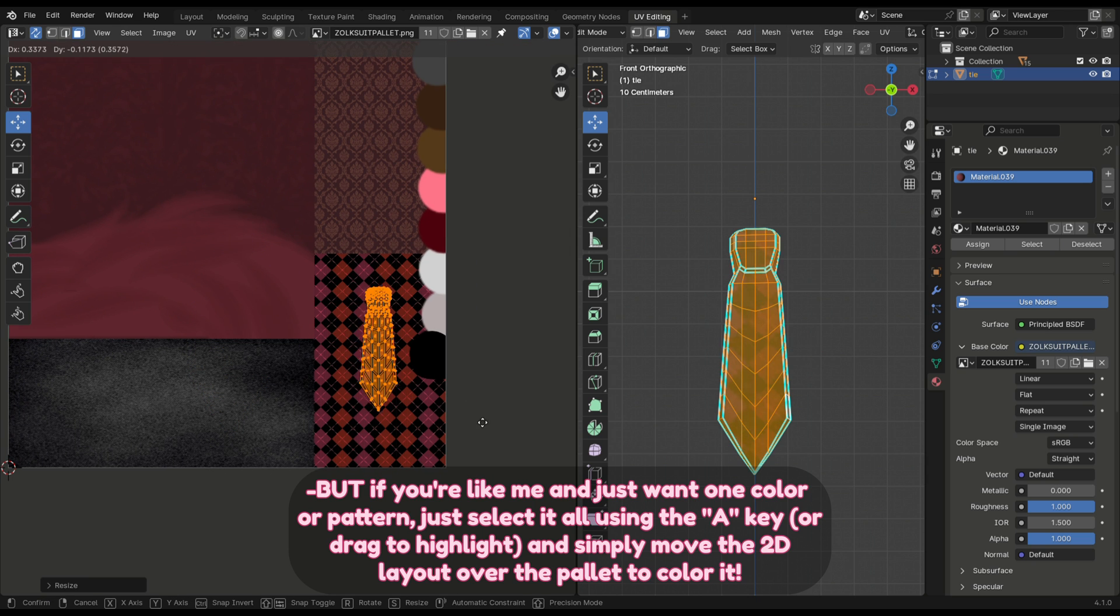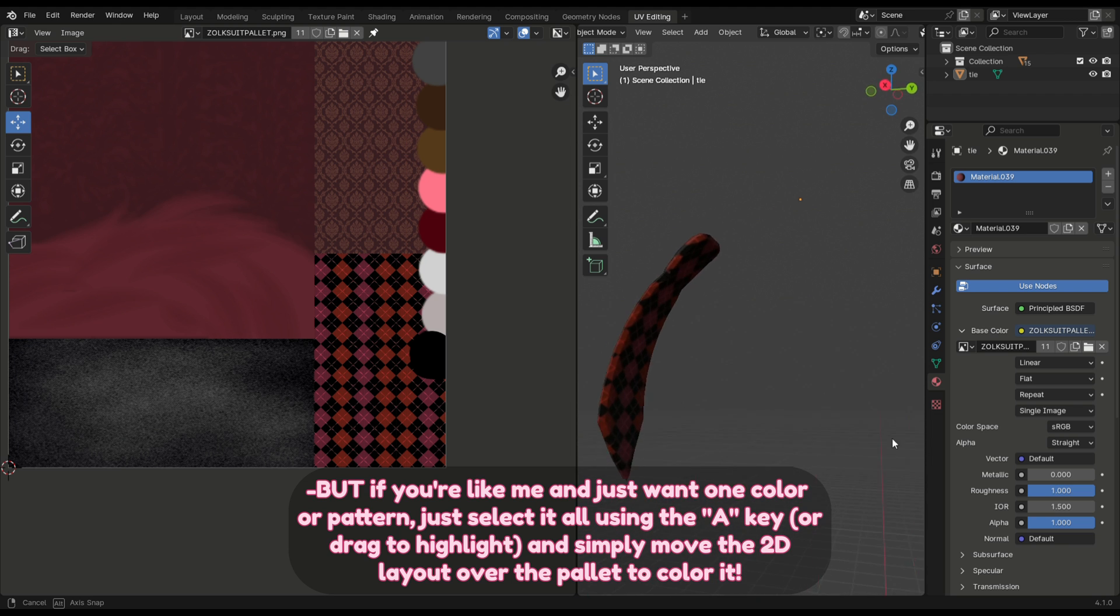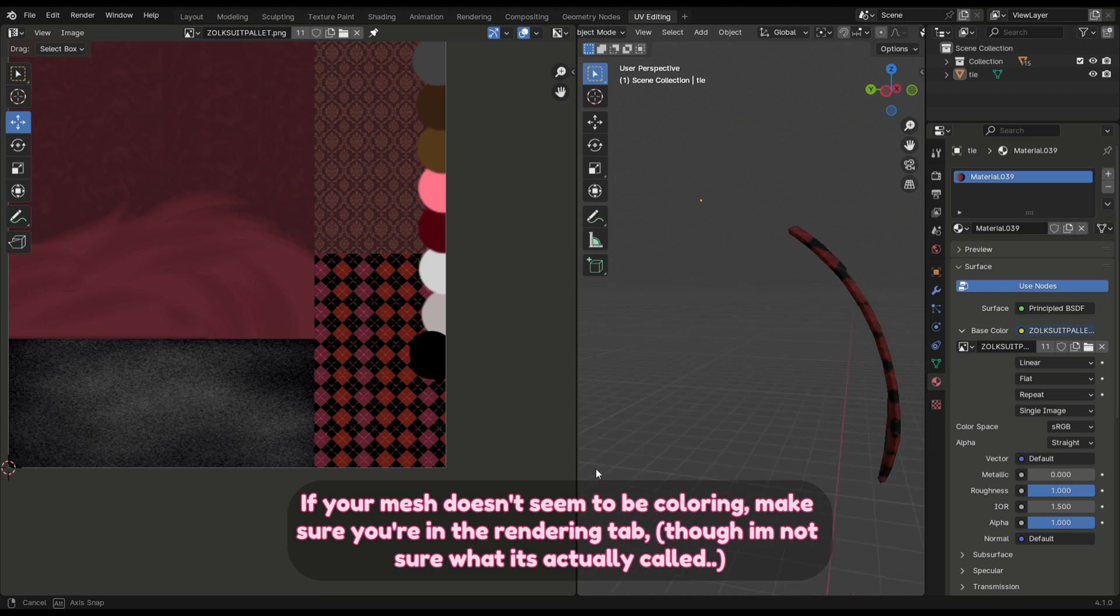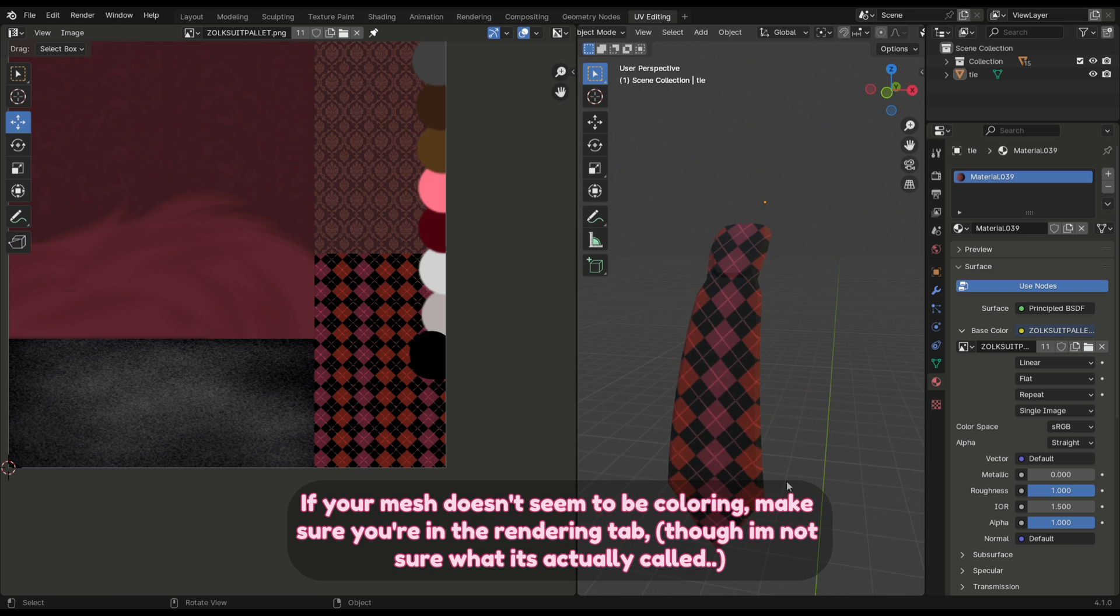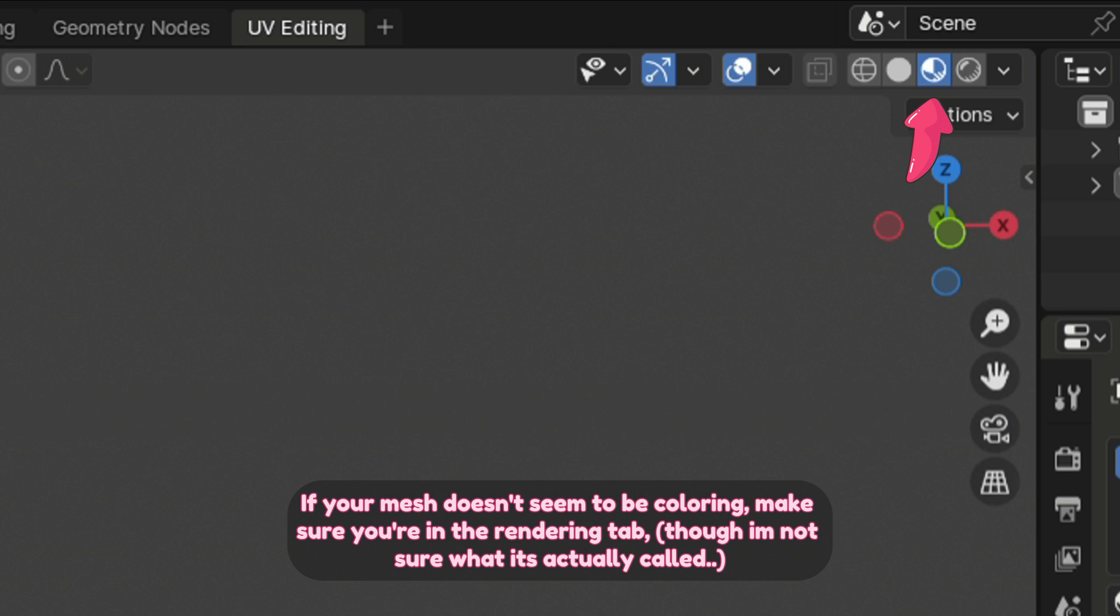If your mesh doesn't seem to be coloring, make sure you're in the rendering tab, though not sure what it's actually called. If you're finished coloring, export your mesh by going to the file tab in the top left.